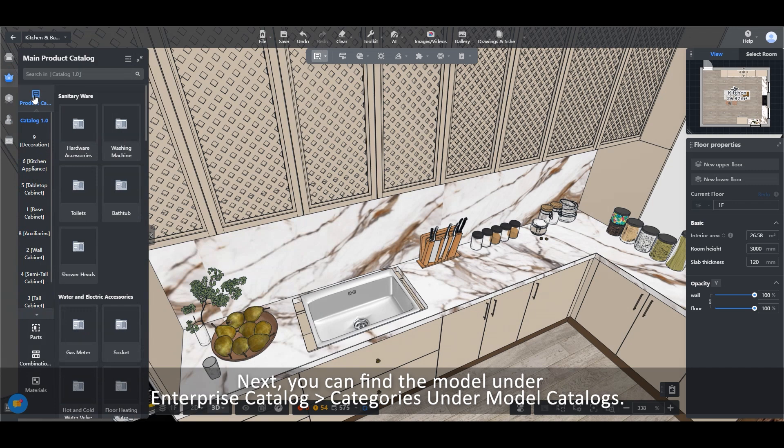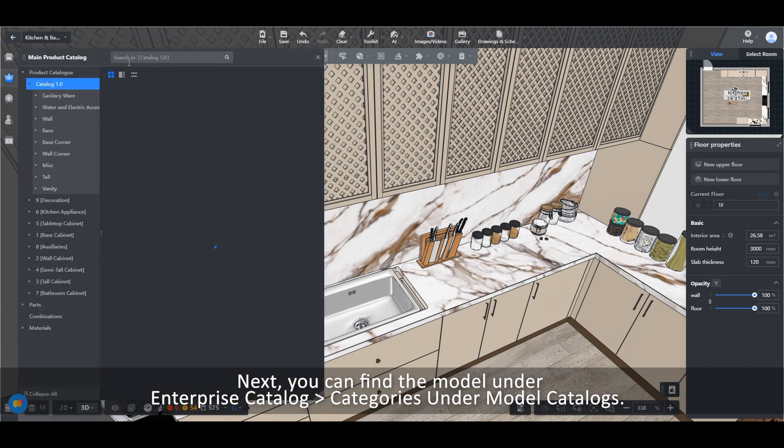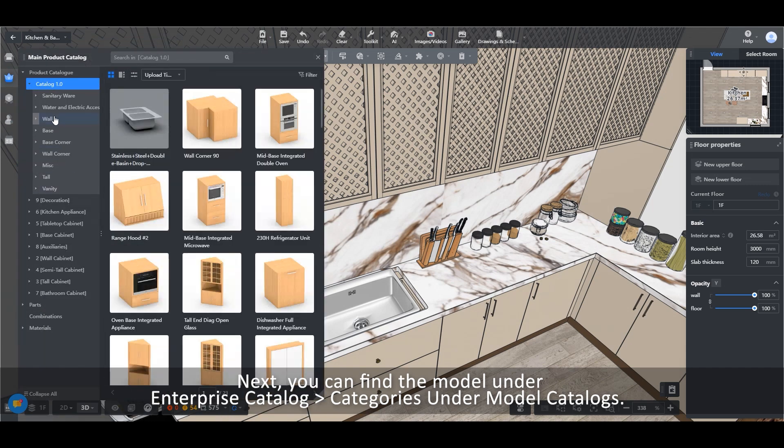Next, you can find the model under Enterprise Catalog, Categories under Model Catalogs.